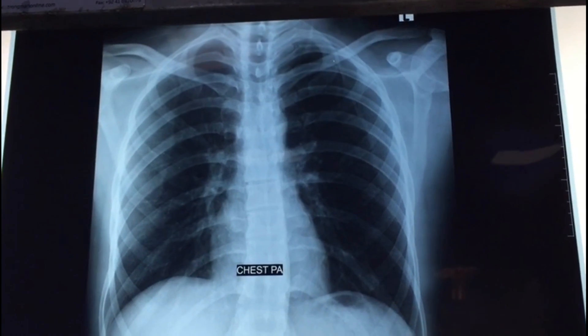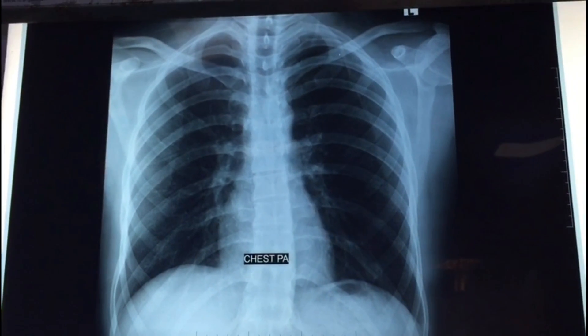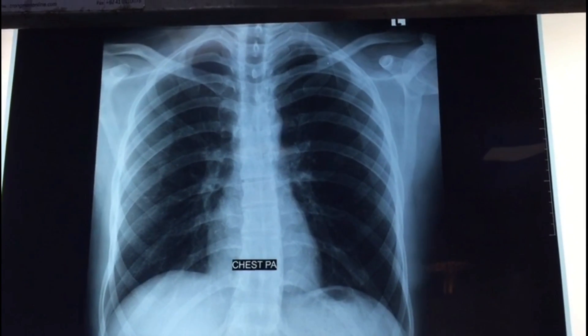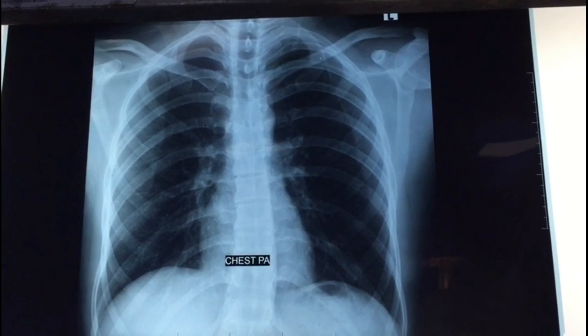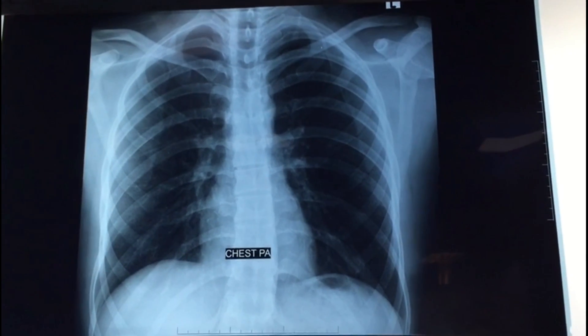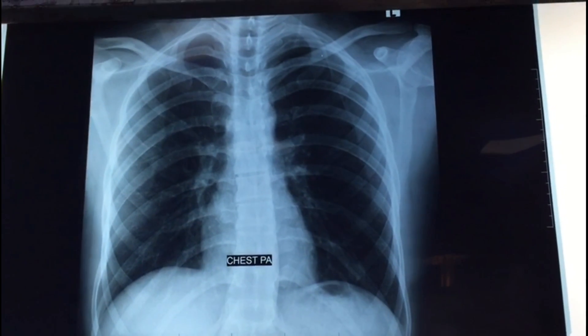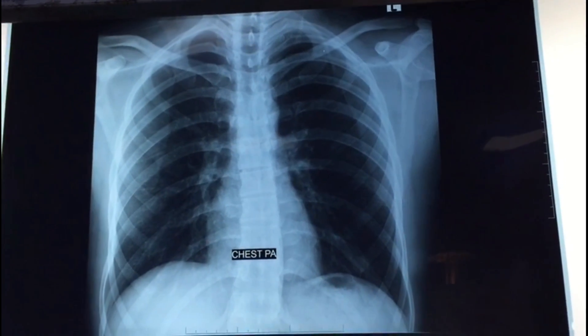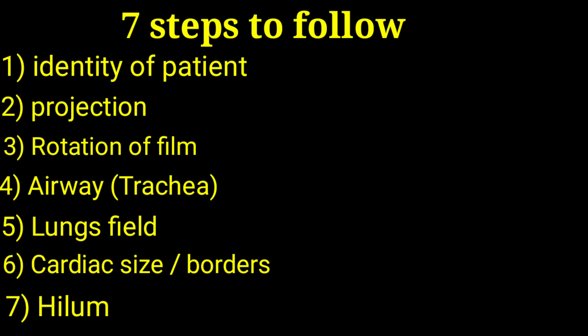Hello everyone, today we will discuss how to interpret a chest X-ray in a very simple way by following a few basic steps. First of all, we will look for the identity of the patient.